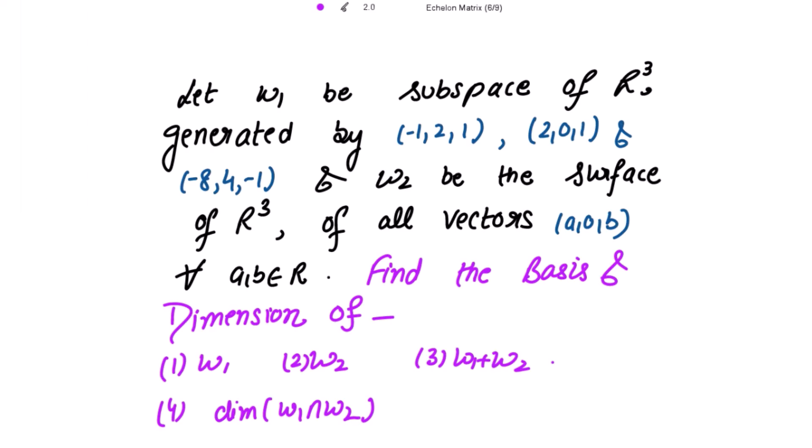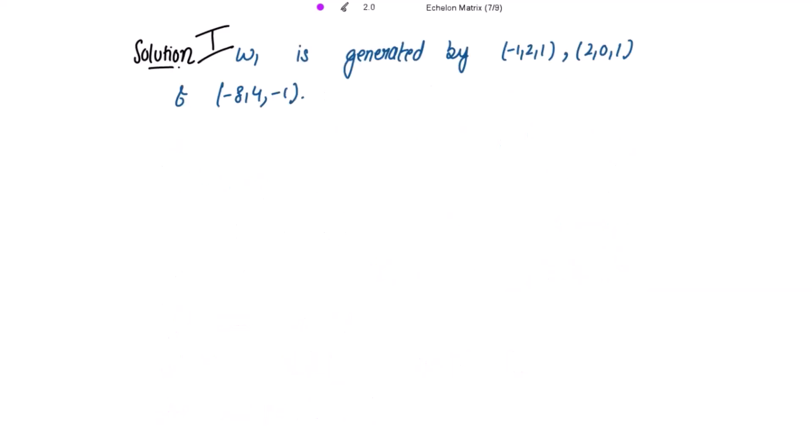This is another exercise on basis and dimension. Let W1 be a subspace of a three-dimensional vector space generated by three given vectors, and W2 be the subspace of all vectors of the form (a, 0, b) for all a, b belonging to the real numbers. We need to find the basis and dimension of W1, W2, their sum, and their intersection.